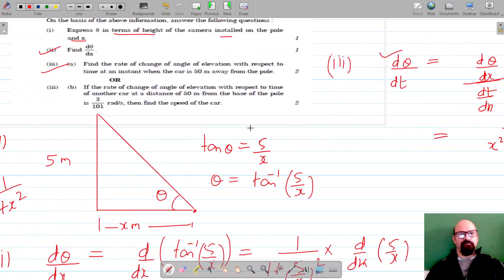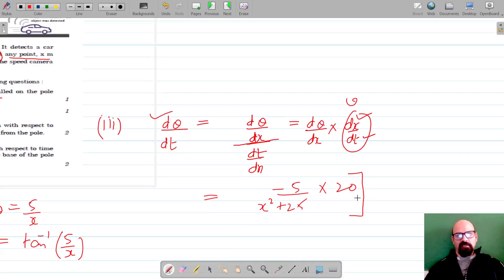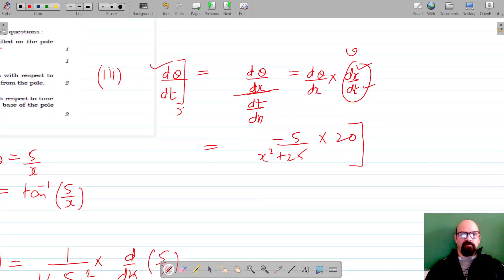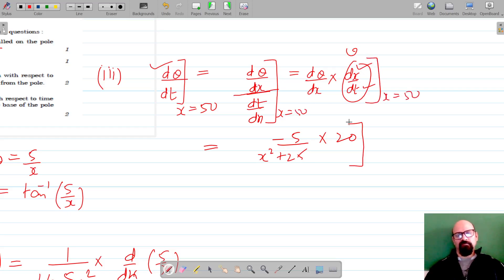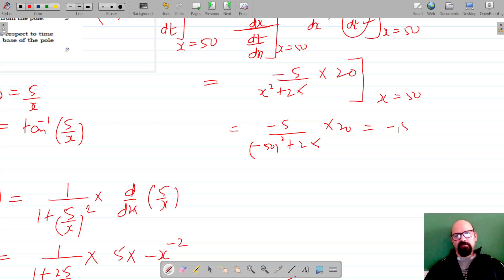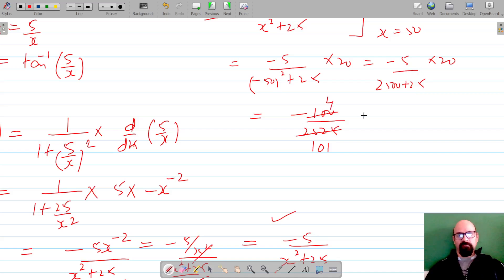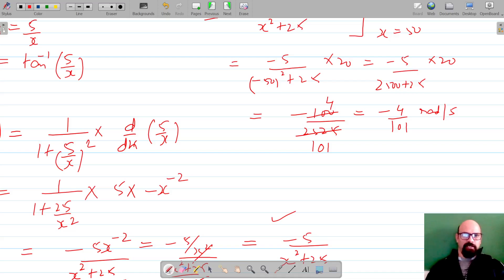Substituting x = 50: dθ/dt = -5/(50² + 25) × 20 = -5/(2500 + 25) × 20 = -100/2525. Simplifying: 2525 = 25 × 101, so this gives -100/2525 = -4/101. Therefore dθ/dt = -4/101 radians per second. This is the rate of change of angle of elevation with respect to time when the car is 50 meters from the pole.